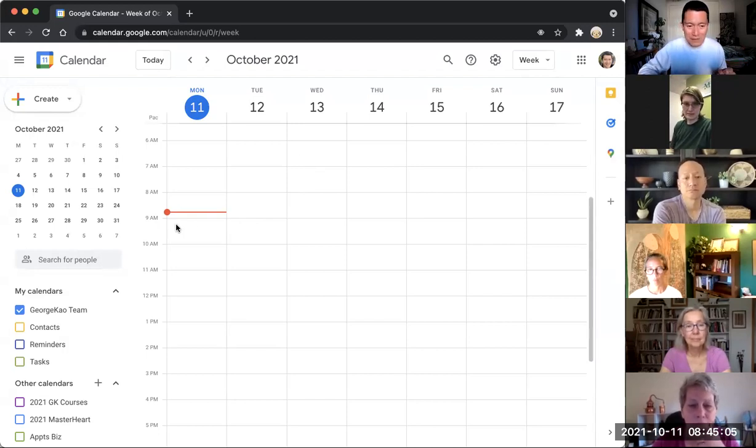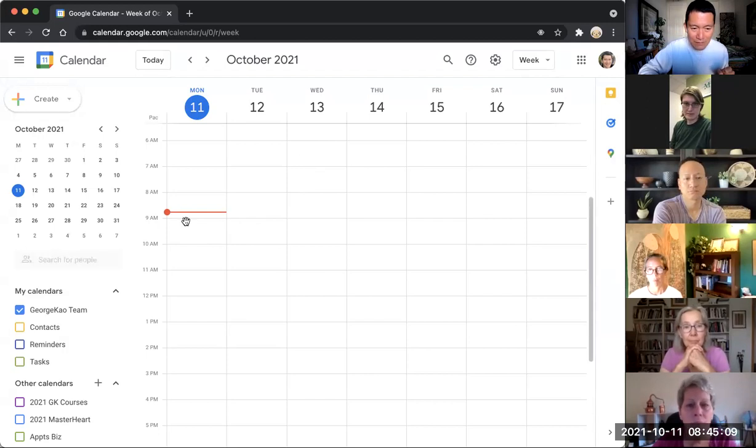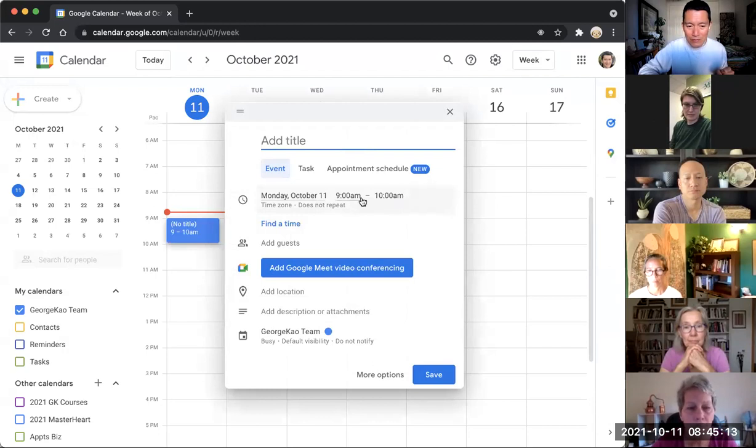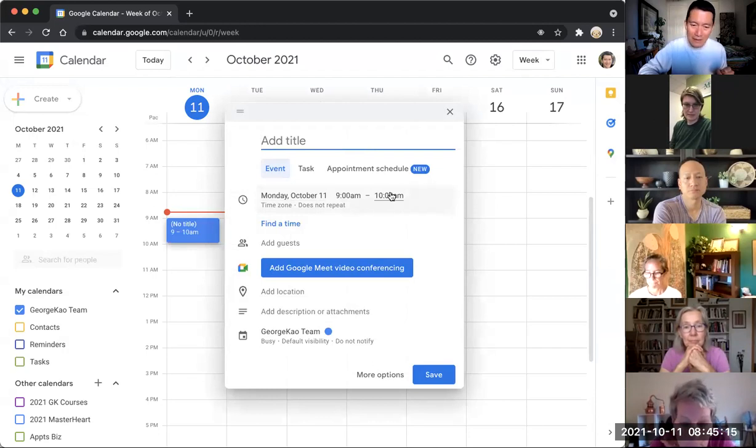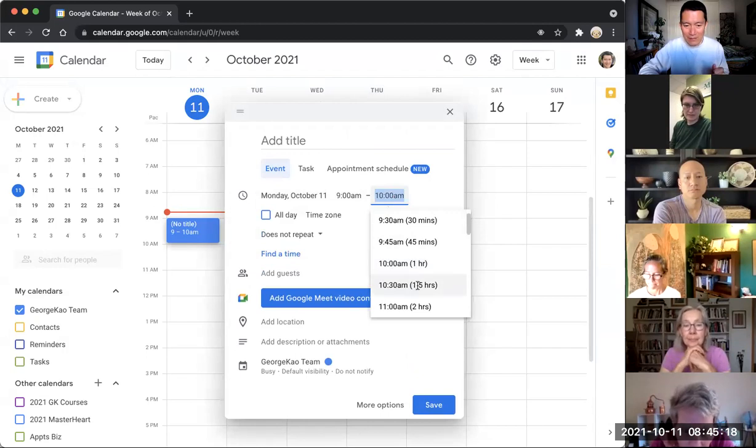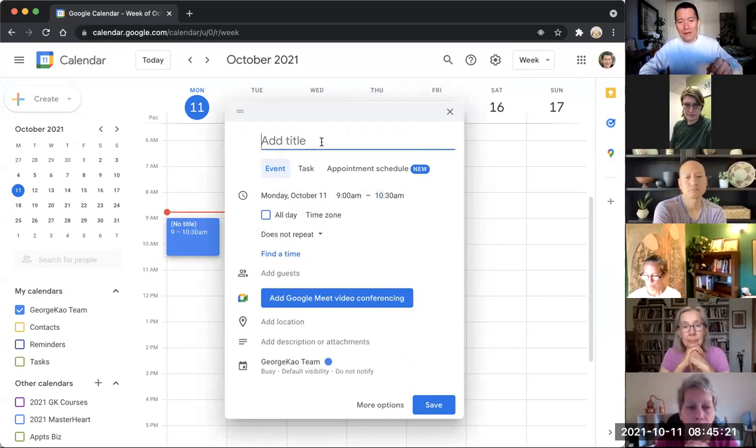So I would put, let's say the training is from 9 to 10 on Monday. So if I just click on it, it goes from 9 to 10 already. I can, of course, adjust the end time to be 9:30 or 10:30 or whatever. Let's say it was 10:30. So it's 9 to 10:30 every Monday.